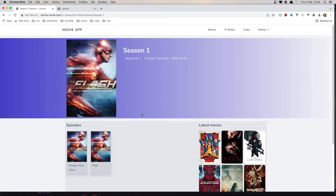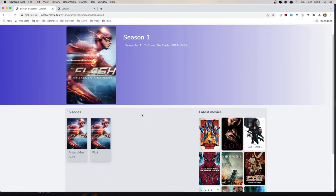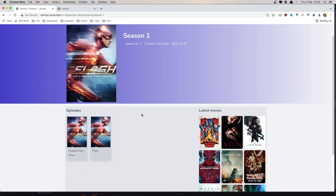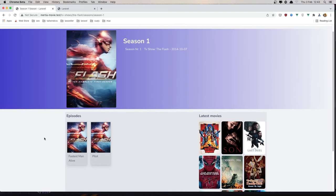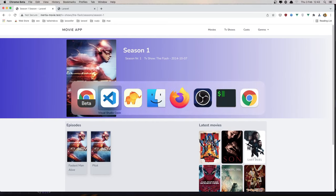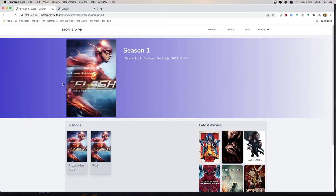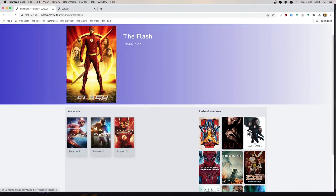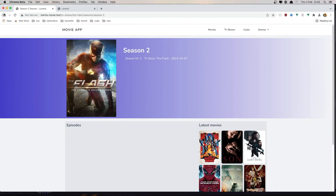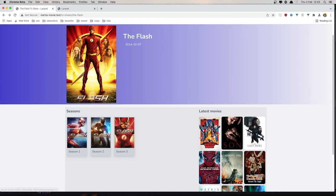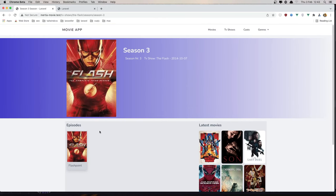That's it for the seasons. In the next video we need to work with episodes. If I go back again and click this one, we don't have episodes — another one, we have only one. Okay friends, see you there.